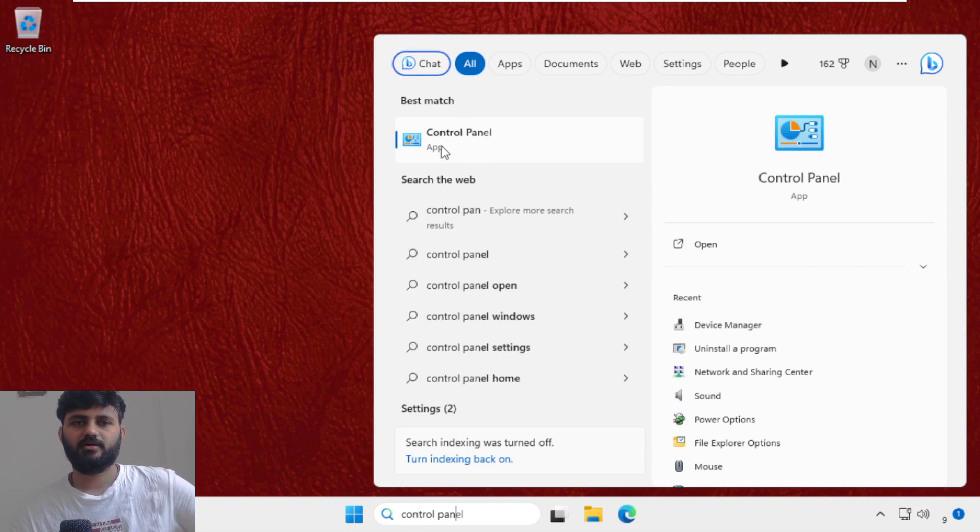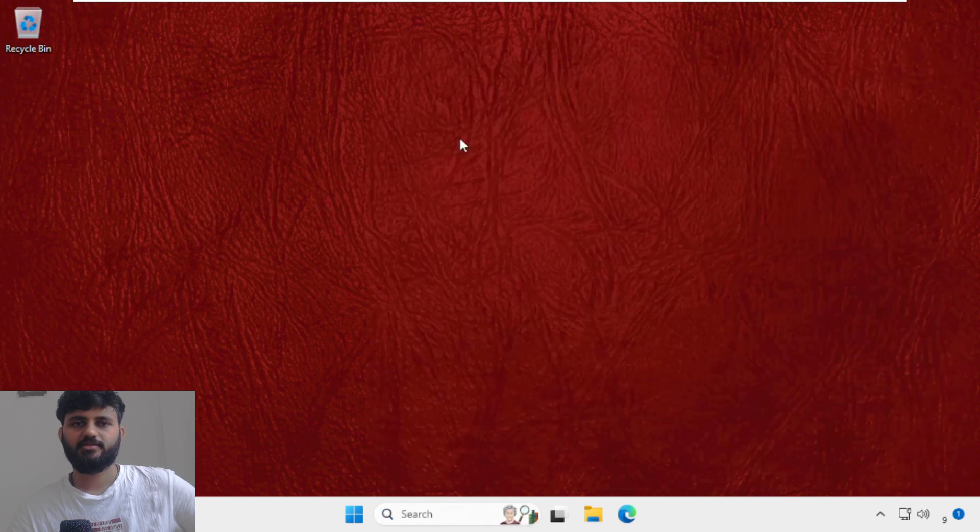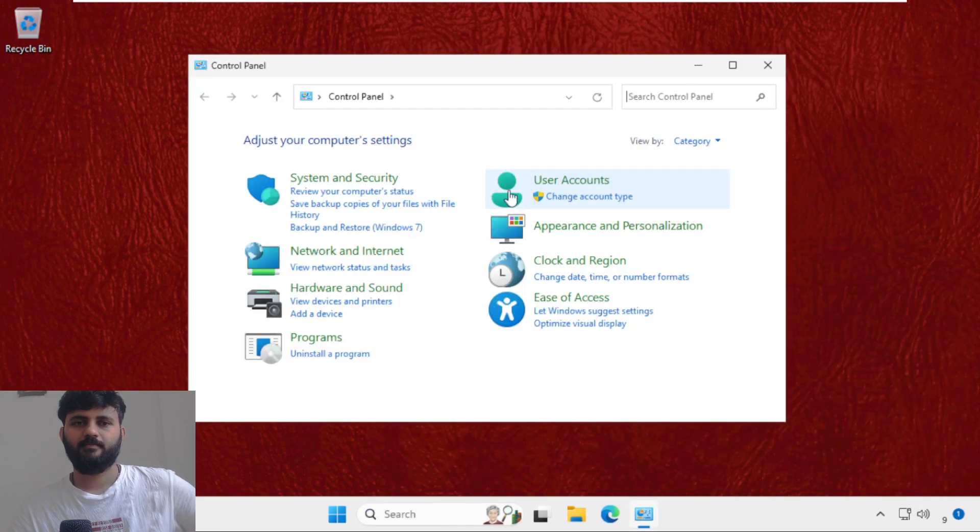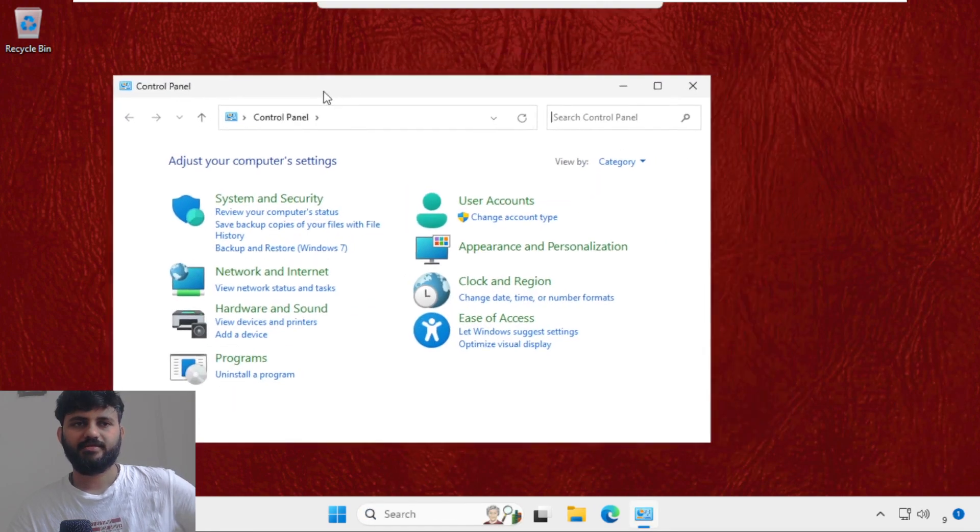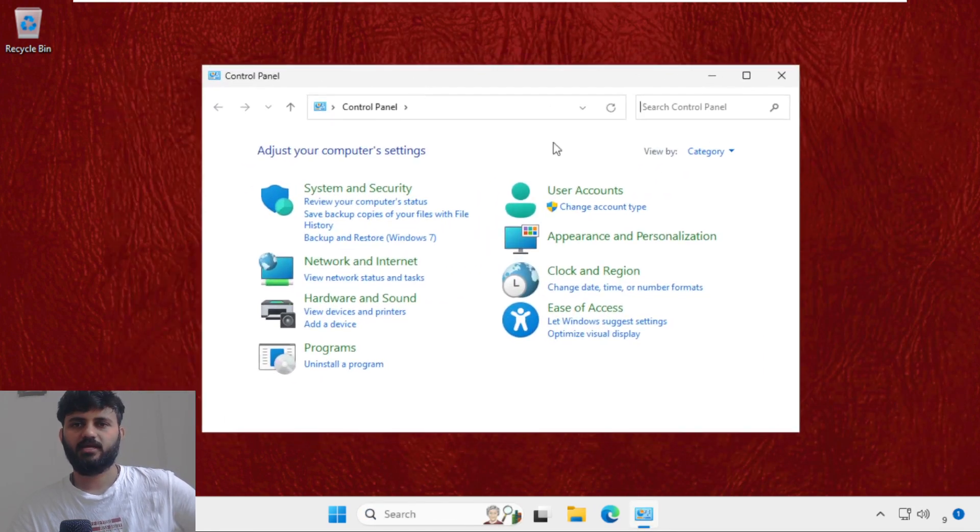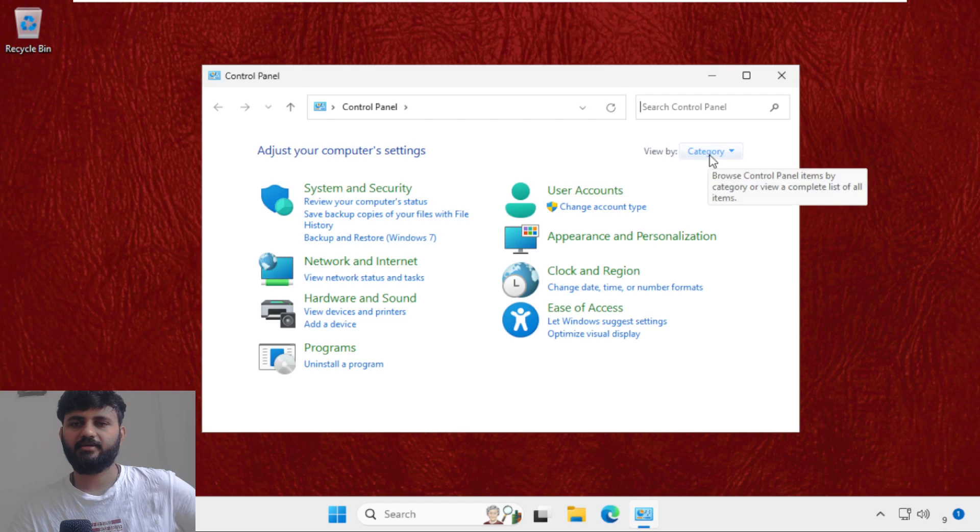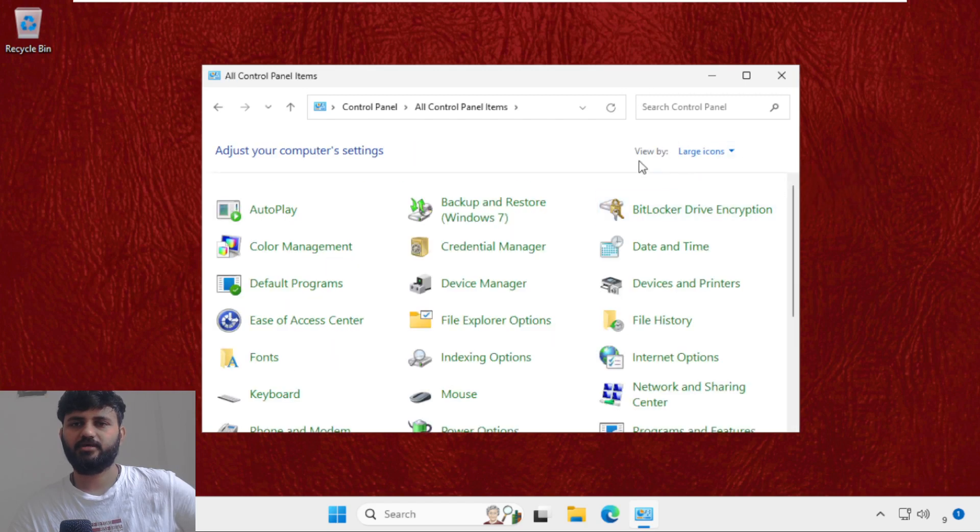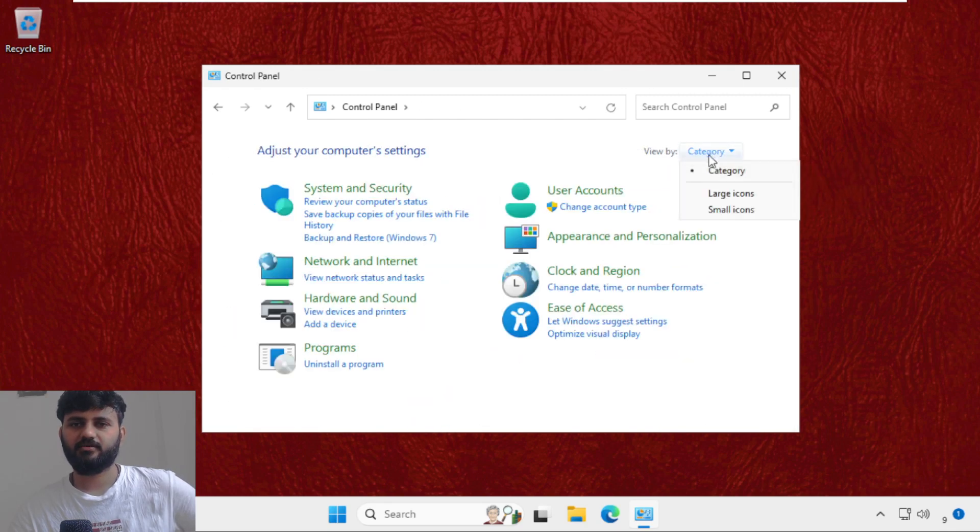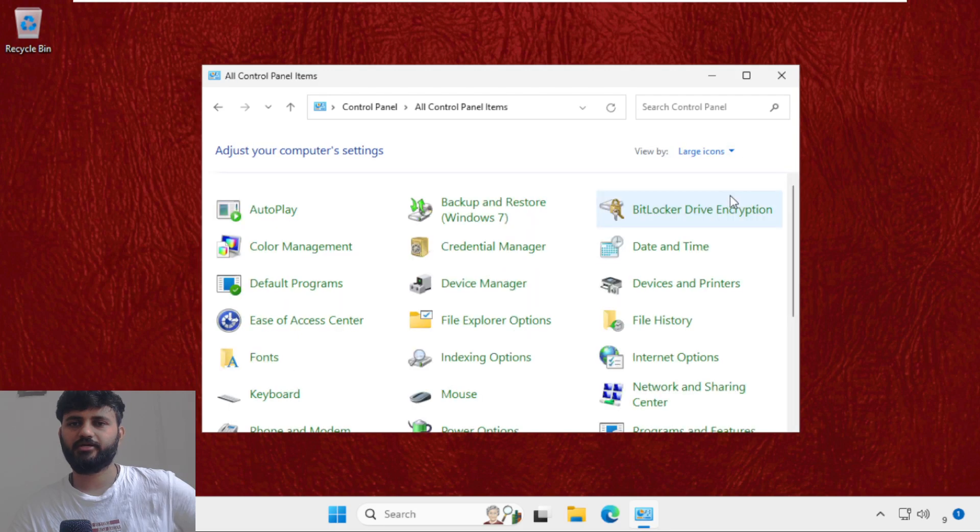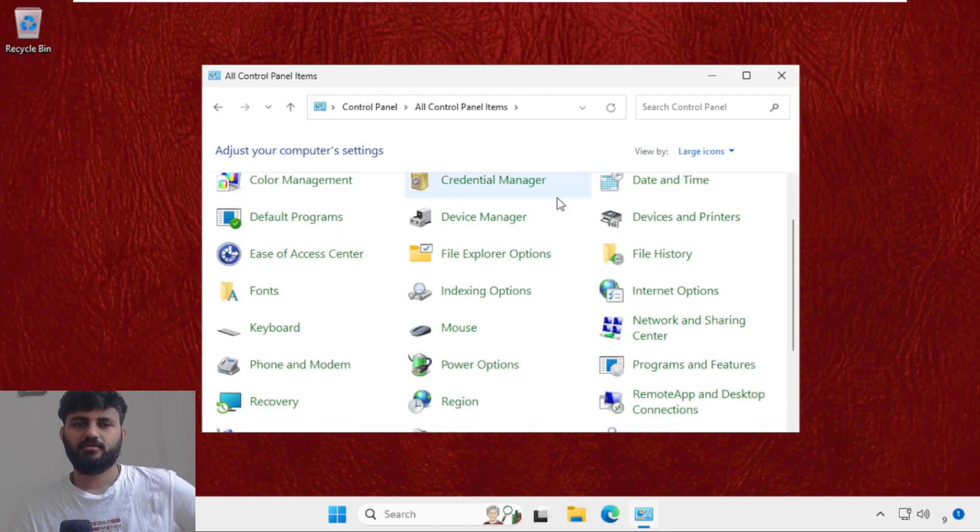So click here, you will get this window. Now just go to View By and select Large Icons. If you selected category or small icons, change it to large icons. Then just scroll down and we need to find Sound.